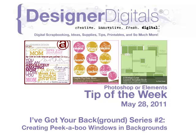Welcome to Designer Digital's Tip of the Week, May 28, 2011. This week, I've got your background, series number two, creating peekaboo windows and backgrounds with Photoshop and Elements.